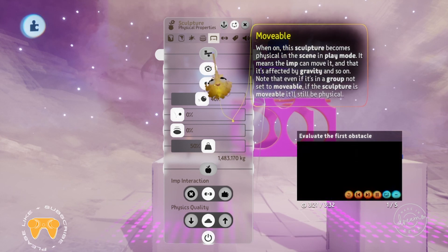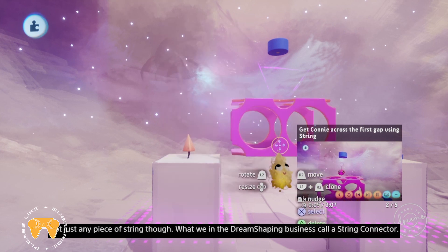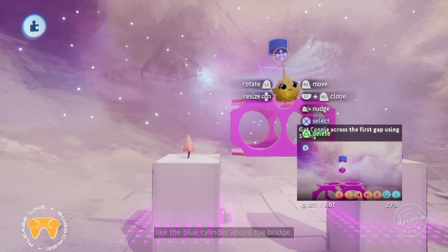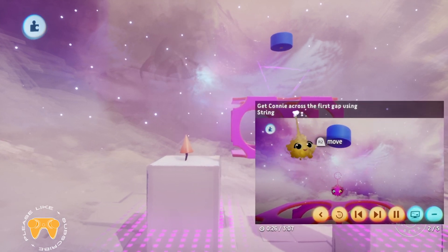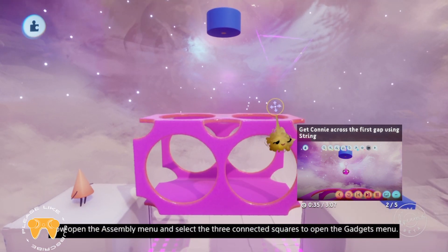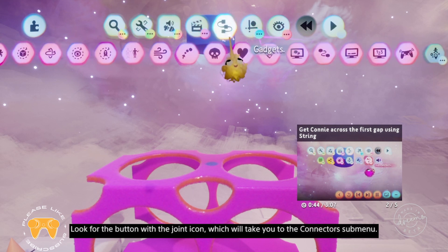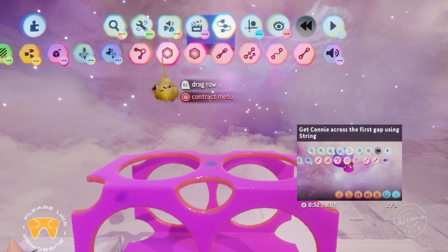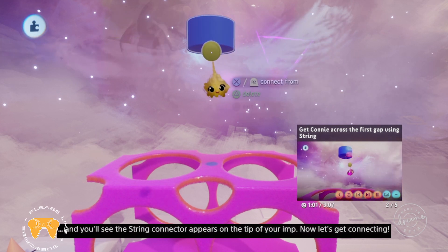All we need to keep the bridge from falling is a string connector. We'll need to attach the other end to something unmovable, like the blue cylinder above the bridge. Start by moving your imp until you can see the top of the bridge and the bottom of the blue cylinder. Make sure your scene is rewound — click L3 if it isn't. Now open the assembly menu, select the gadgets menu, look for the joint icon to go to the connectors submenu, and select the icon with the two circles connected by a wavy line. The string connector will appear on the tip of your imp.